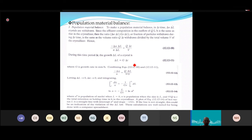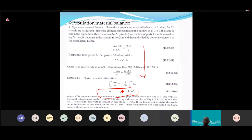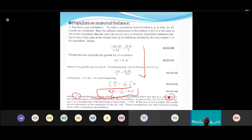The linear MSMPR equation is ln(n) = −L/(G·τ) + ln(N₀). N₀ is the population of nuclei at L=0 (from the intercept). τ is the residence time in the crystallizer (e.g., 1, 2, or 3 hours). G is obtained from the slope: slope = −1/(G·τ).